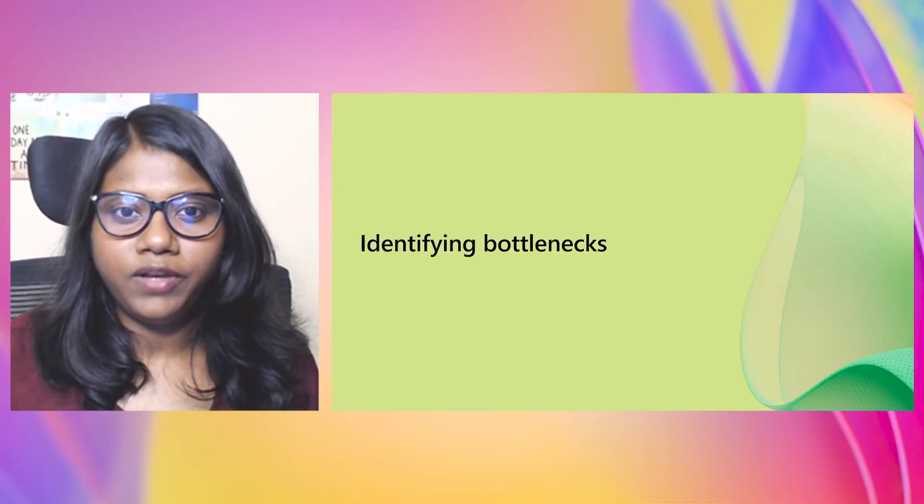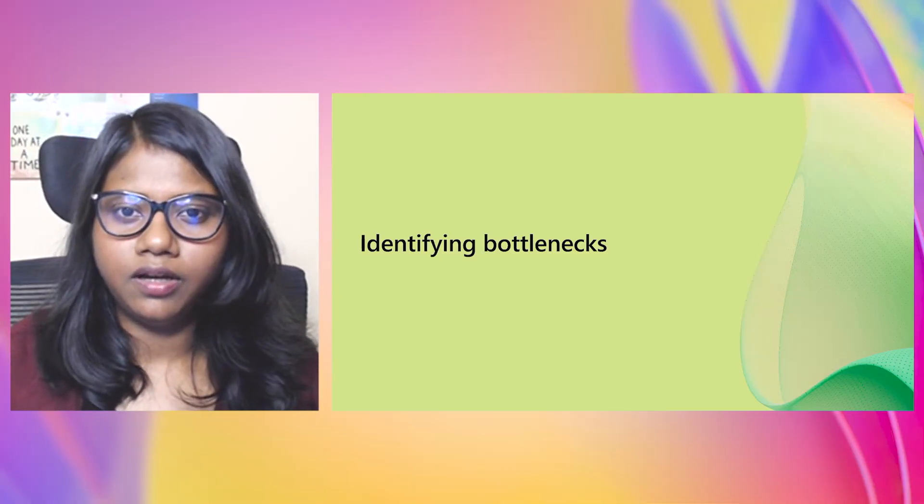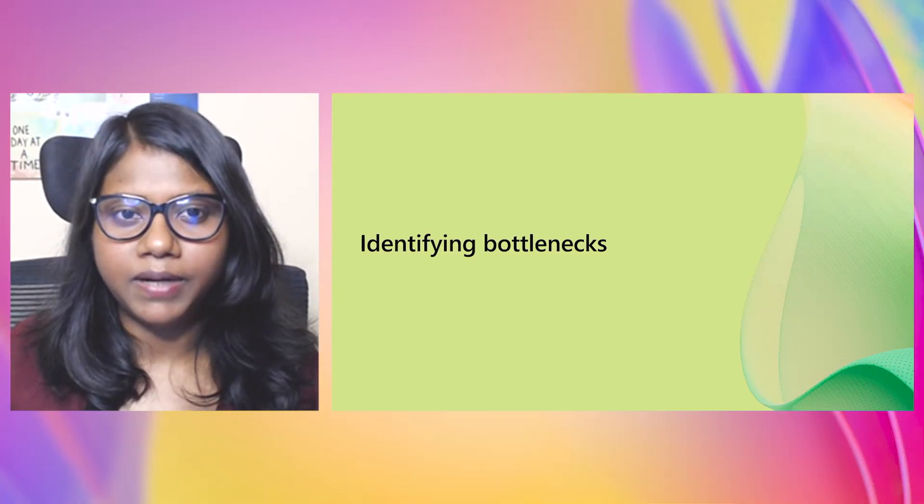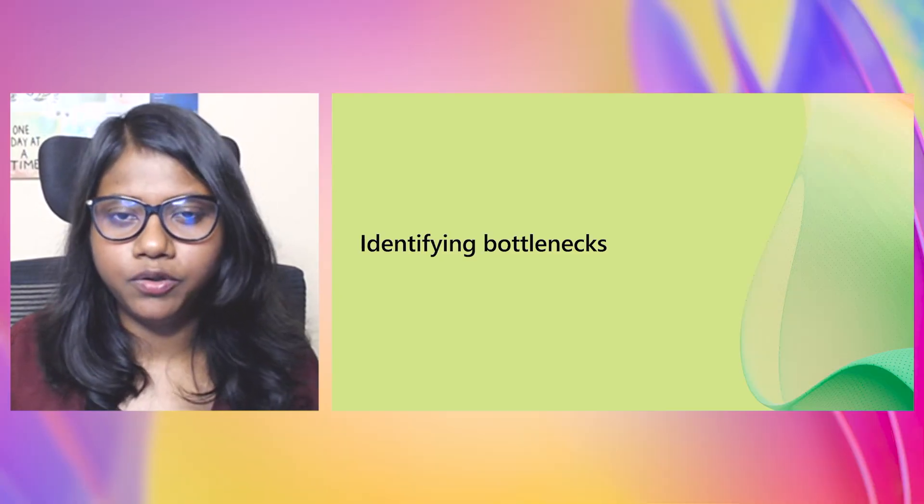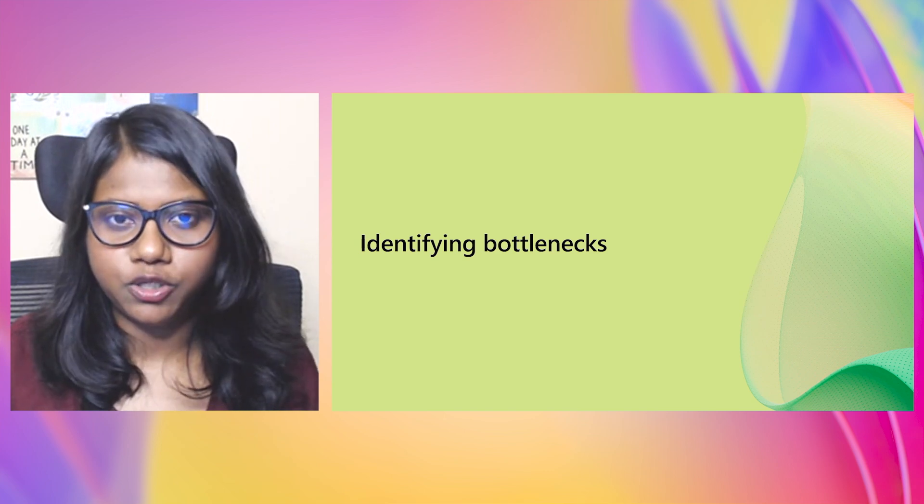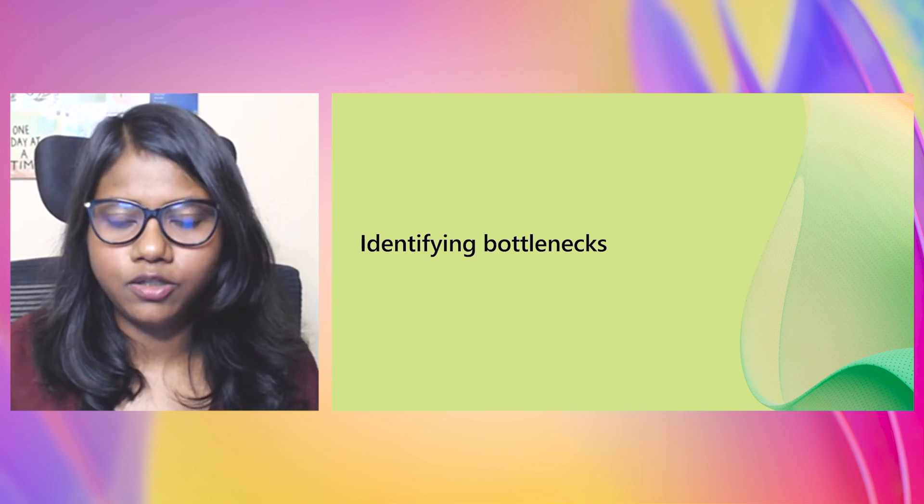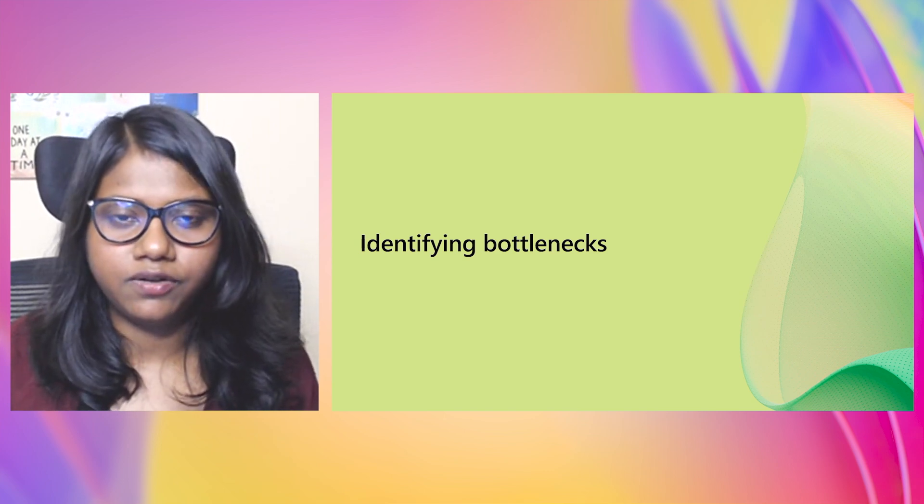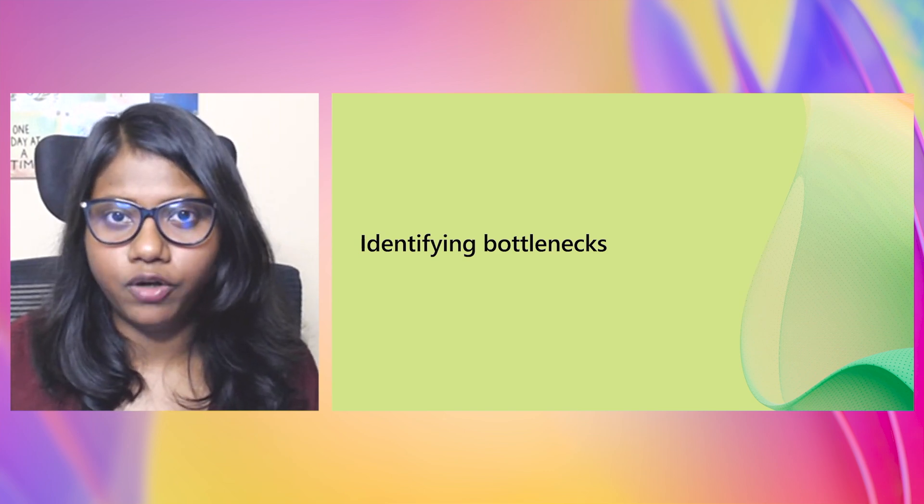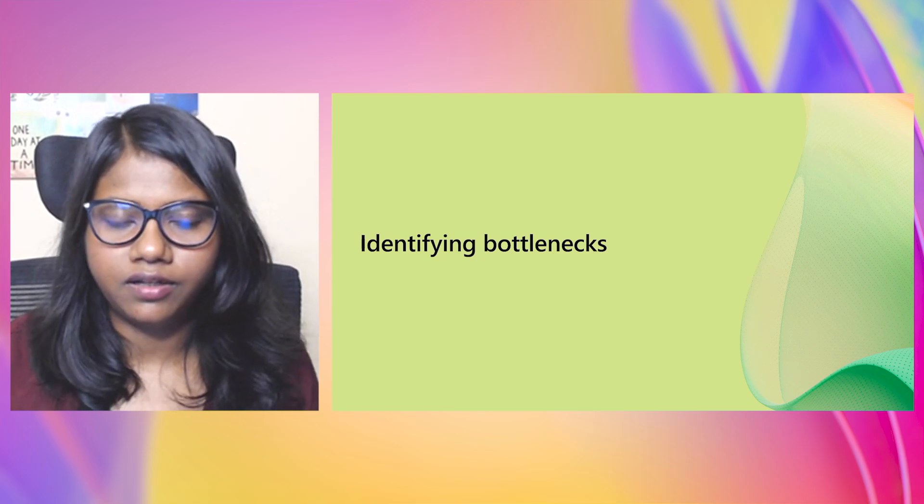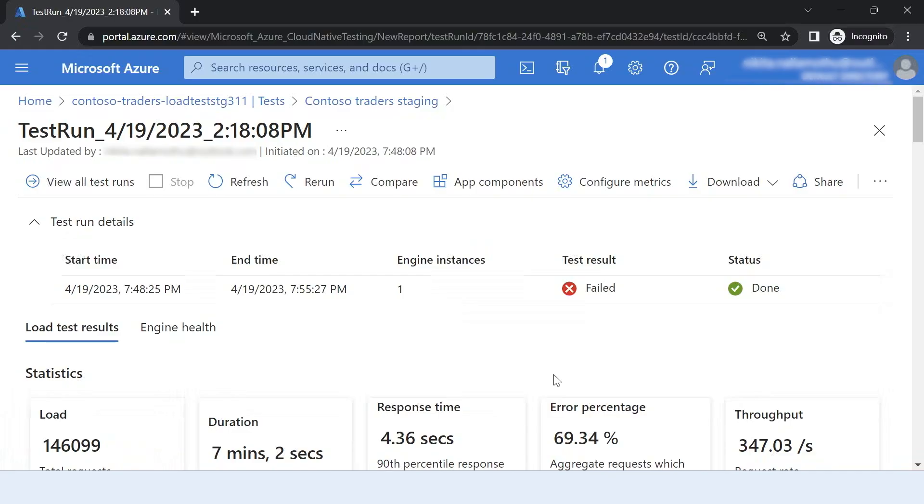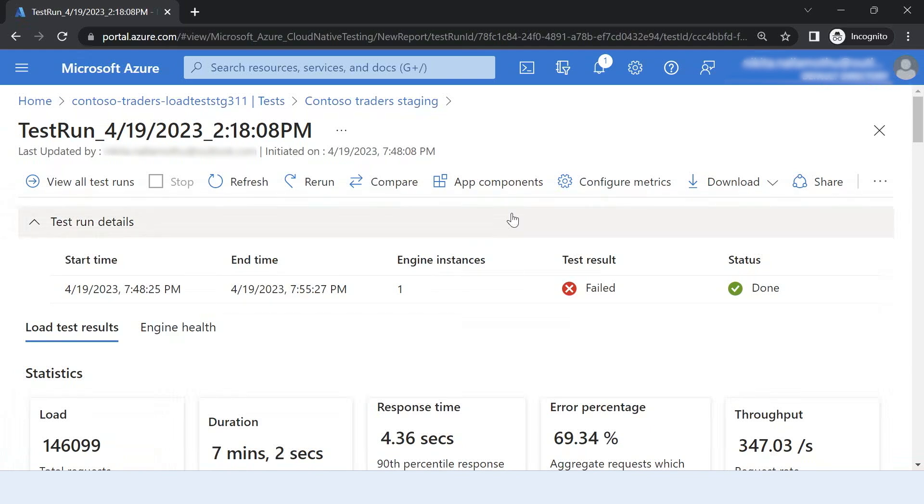Now I want to see why exactly my test result failed, why did my APIs did not meet the expectations. So now we are going to look at how these metrics look in Azure portal. I'm going to take you to Azure portal and show you how this test run looked and what were the metrics for this test run. So I can go to portal and I can view all the results of my test run.